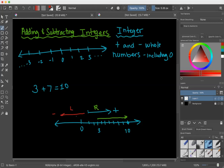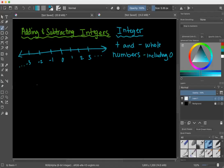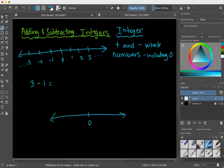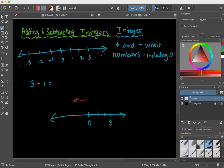Let's do a different problem. What if we had 3 minus 1? This is a number sentence you would see in early elementary. We start at 3 on the number line, and when you subtract, you go to the left. So I start at 3 and subtract 1, going left 1 unit, and my answer is 2.